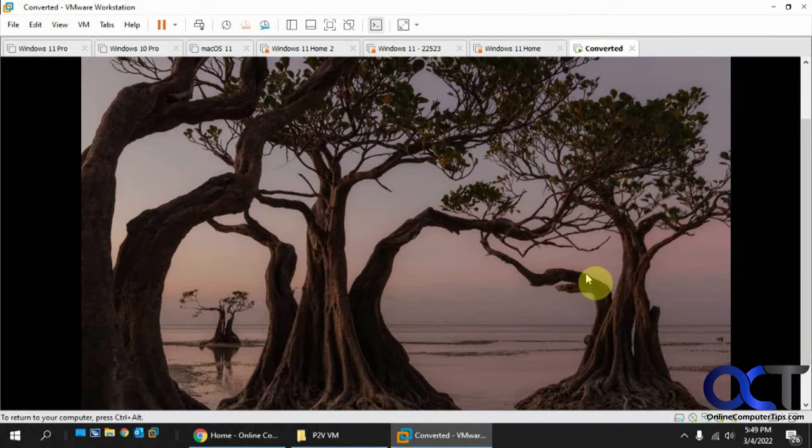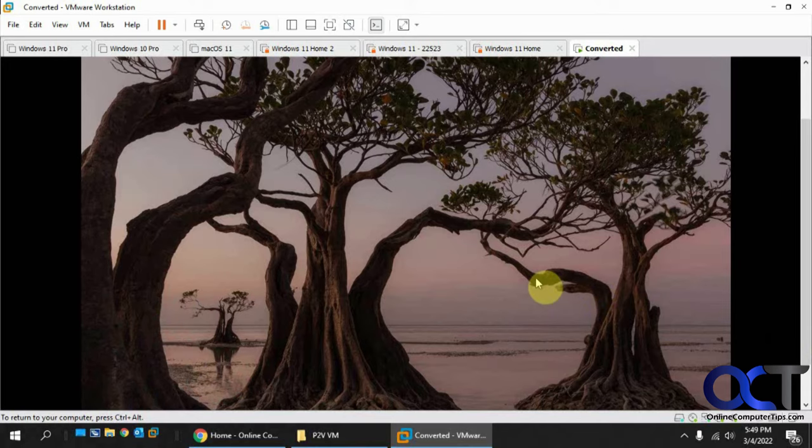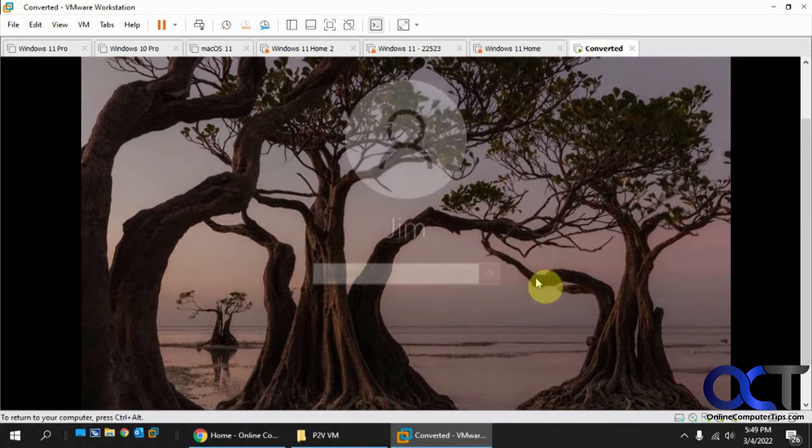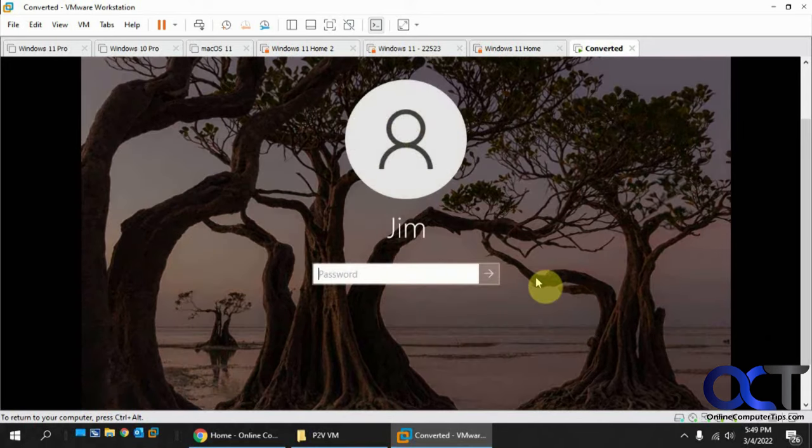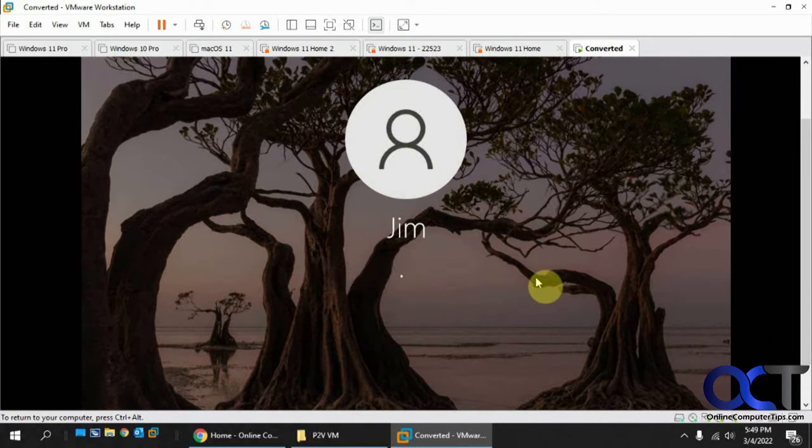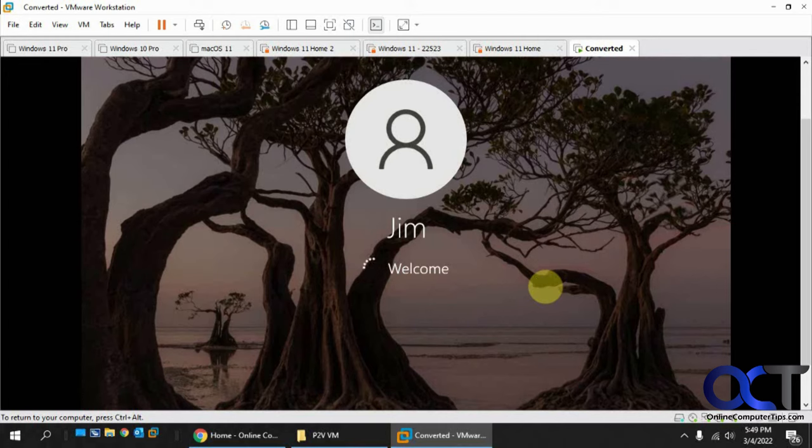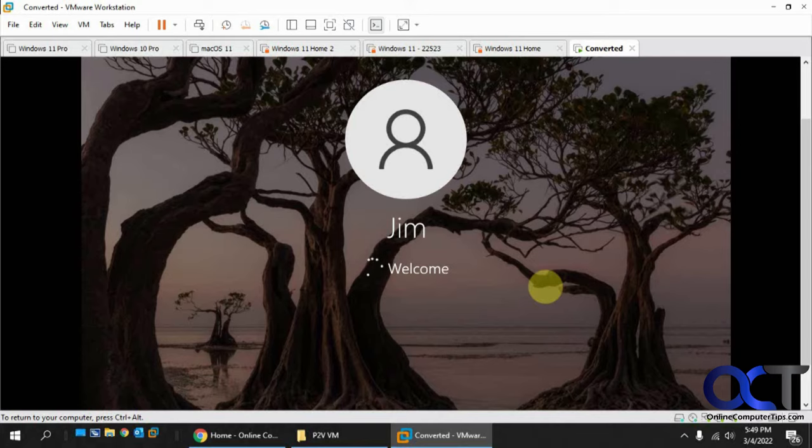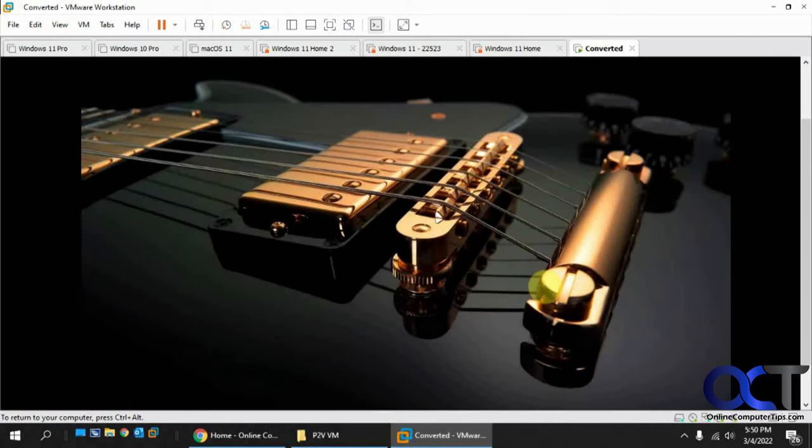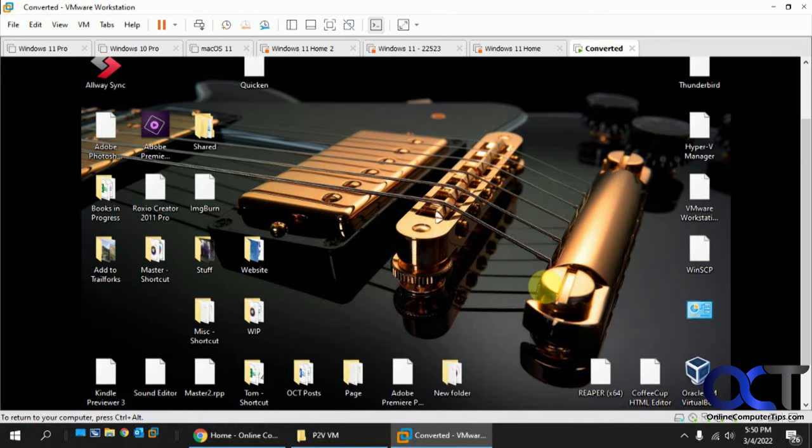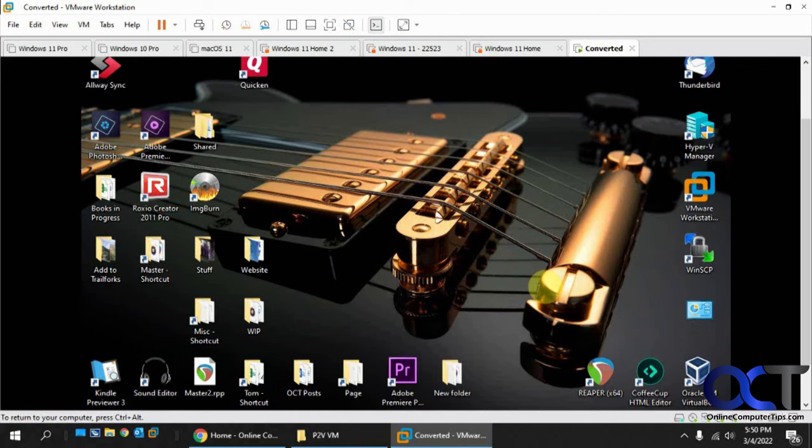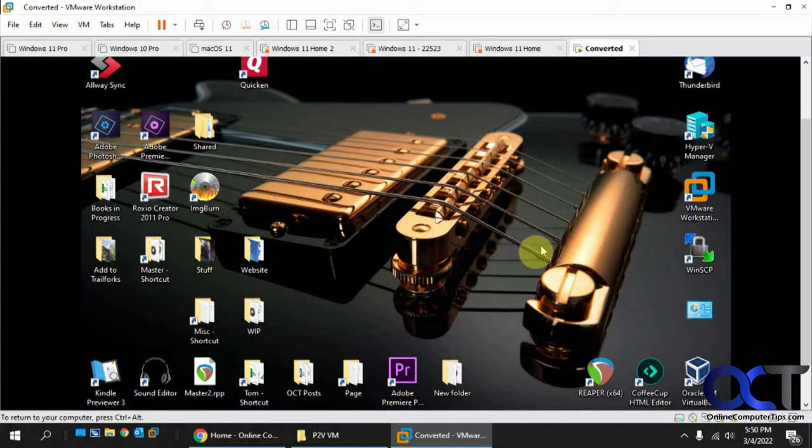Now we've got our log on screen. Let's see what happens here. Log in with the user. Now we've got the Windows desktop there. All we would need to do is install VMware tools so you kind of get the resolution a little better there and I think we are good to go.